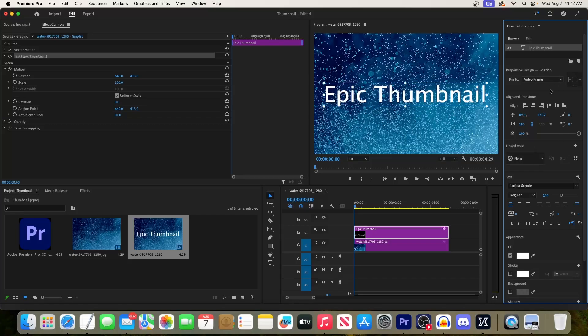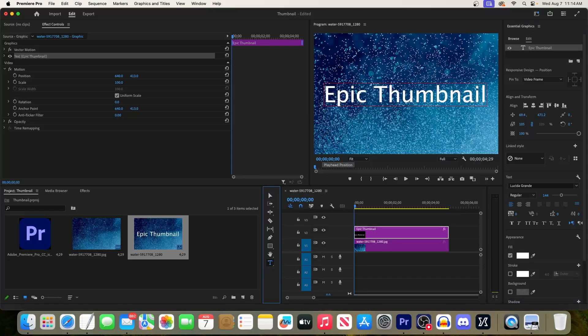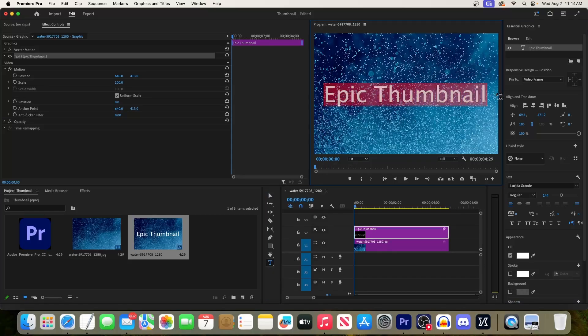The main thing you should know is that before you change anything, make sure your text is highlighted with the text tool or it won't work. For example, before I change the fill or color of my text, I'll need to make sure it's fully selected.